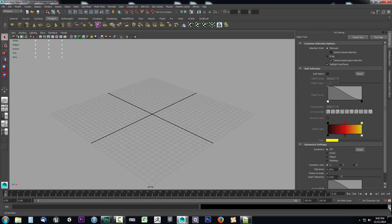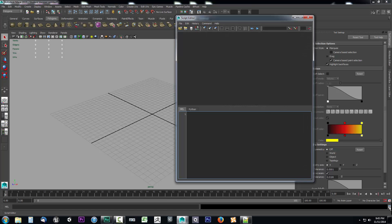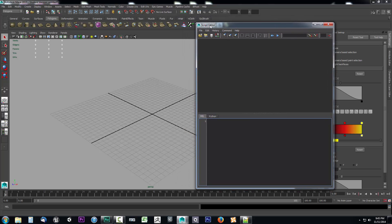We'll open up the script editor by clicking the script editor window button, and then we'll look at how we can create a camera. Everything you do in Maya, you can do and then watch it occur inside the script editor — that's the logic behind what we covered in the previous lesson.